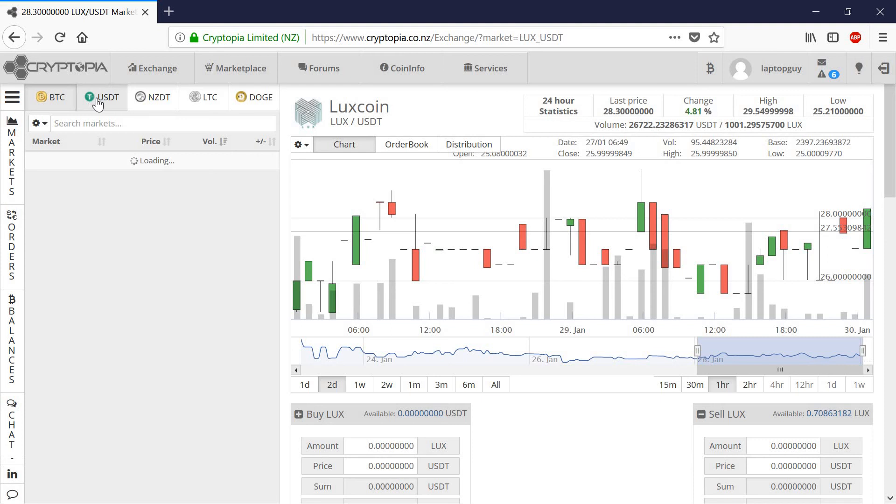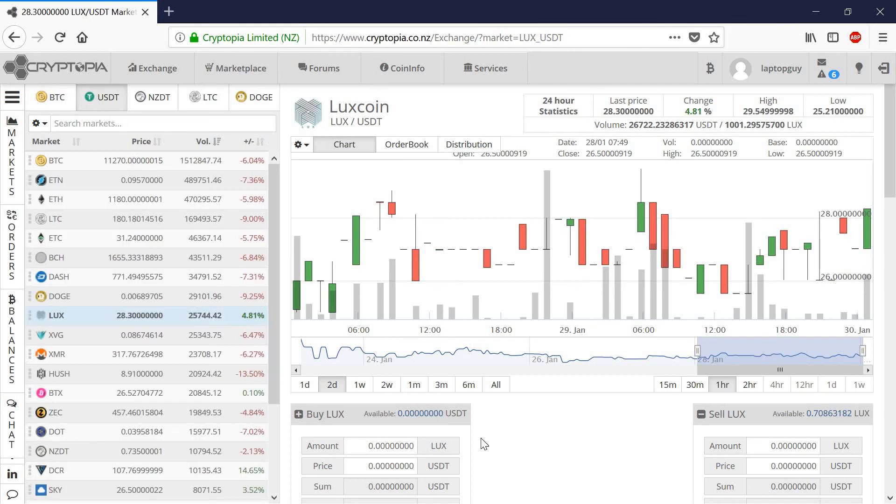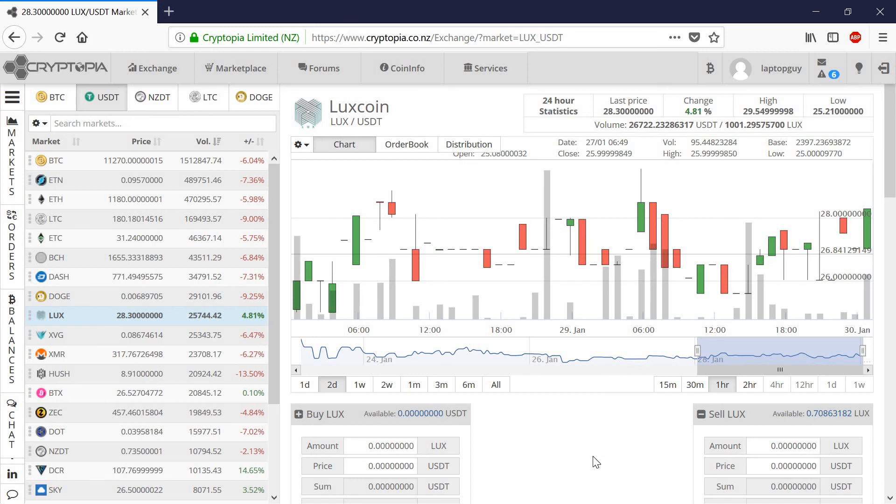Anyway, I can walk through how to withdraw that and everything in a separate video. So that's what I'm doing right now, is I'm mining Lux coin. And it's bringing in about $30, $35, $40 a day, depending on the operating system and the overclock settings.